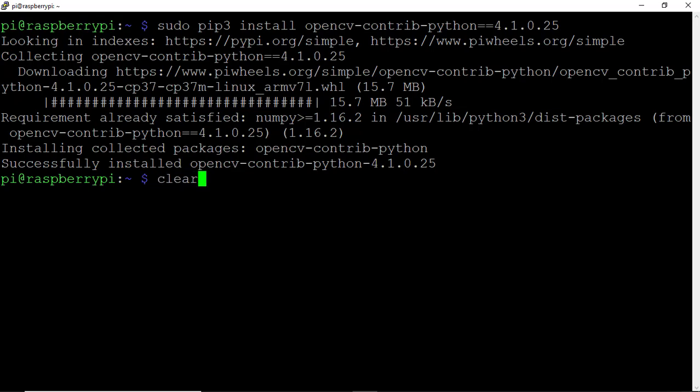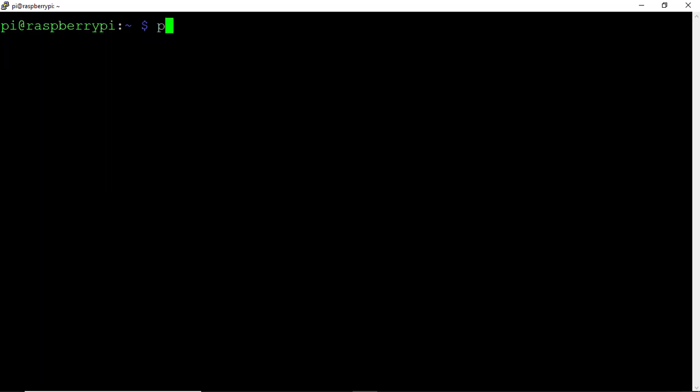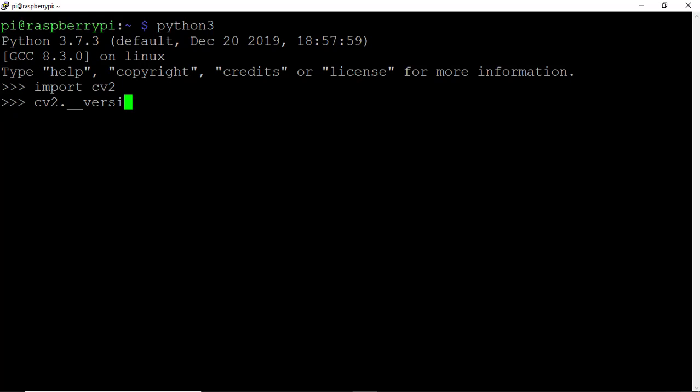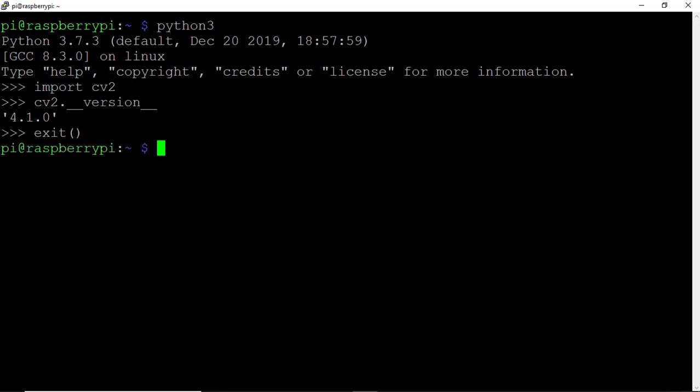Clear and go back into Python. Import CV2 again. To check the version, type CV2.__version__. We've successfully upgraded OpenCV from version 3.4 to version 4.1. That's good. Exit out of Python and continue.